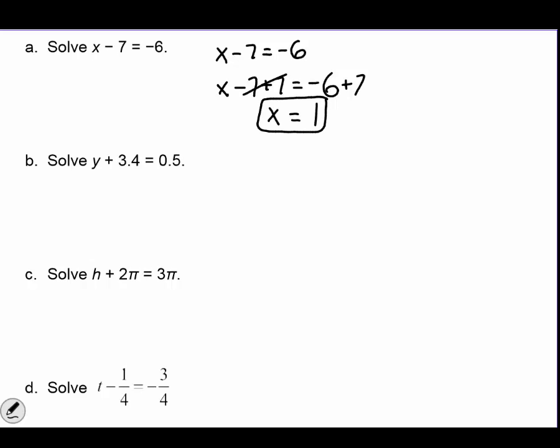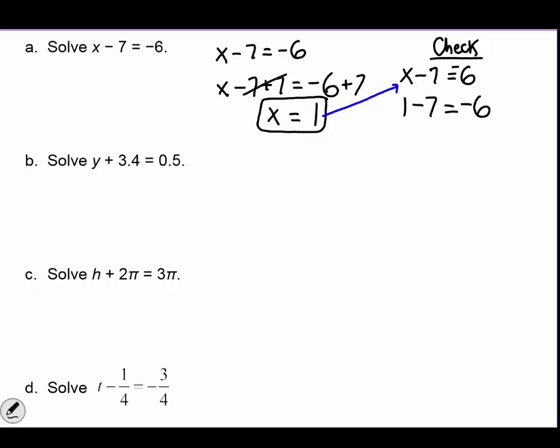How can I check my answer? I'm going to copy the same problem and substitute my answer into the variable. If x equals 1, I write a 1 where the x goes and then combine to see if I'm right. 1 is positive so different signs — we have to subtract. 1 minus 7 equals negative 6, and since I have the same number on both sides, that means I solved my equation correctly. Let's look at letter b.